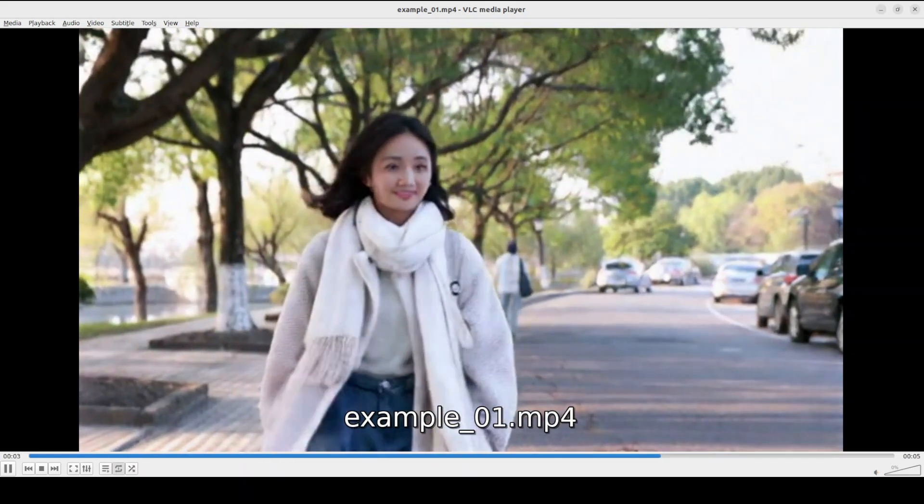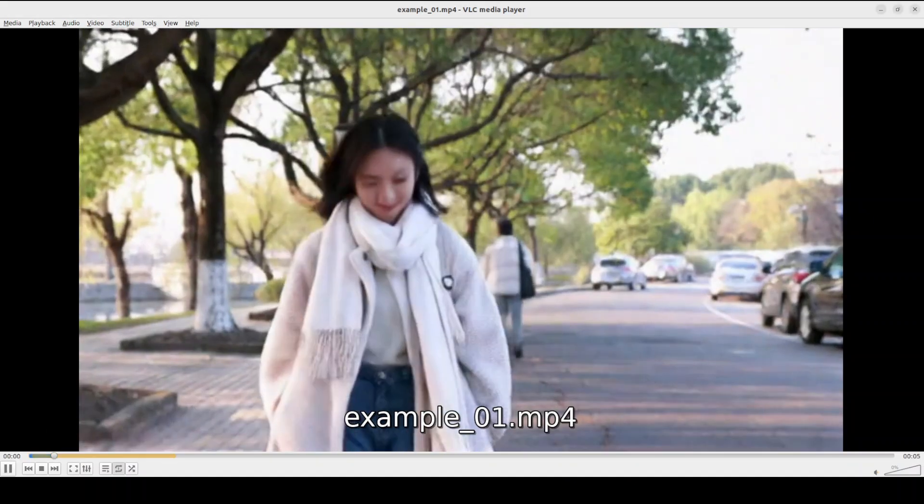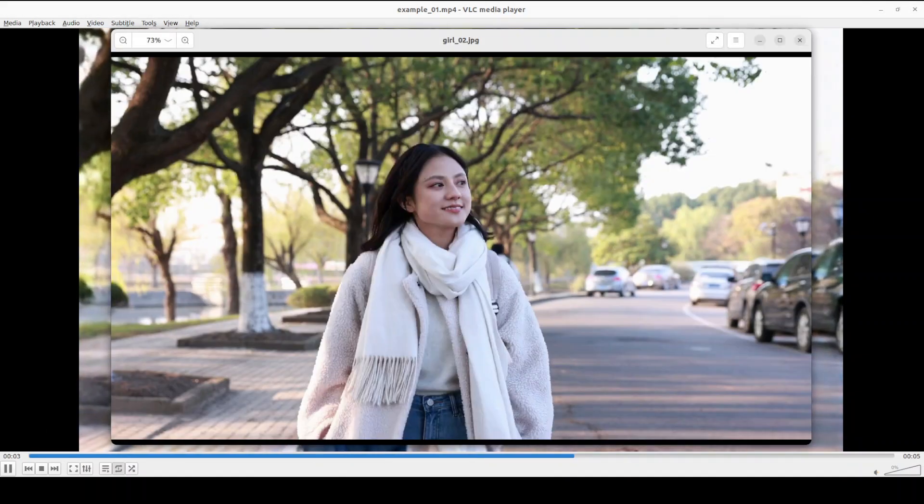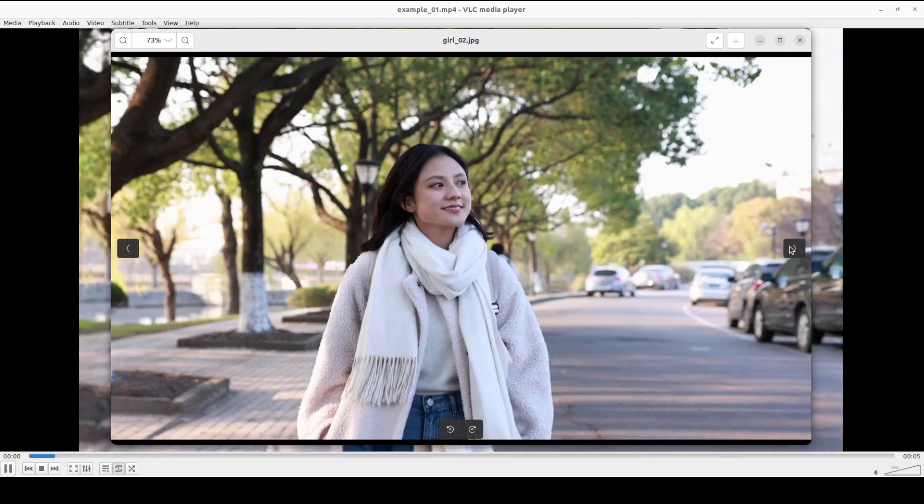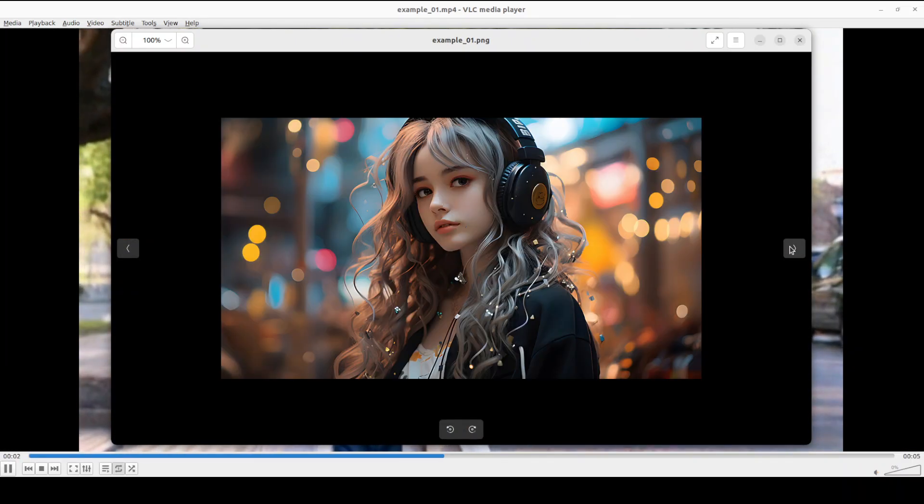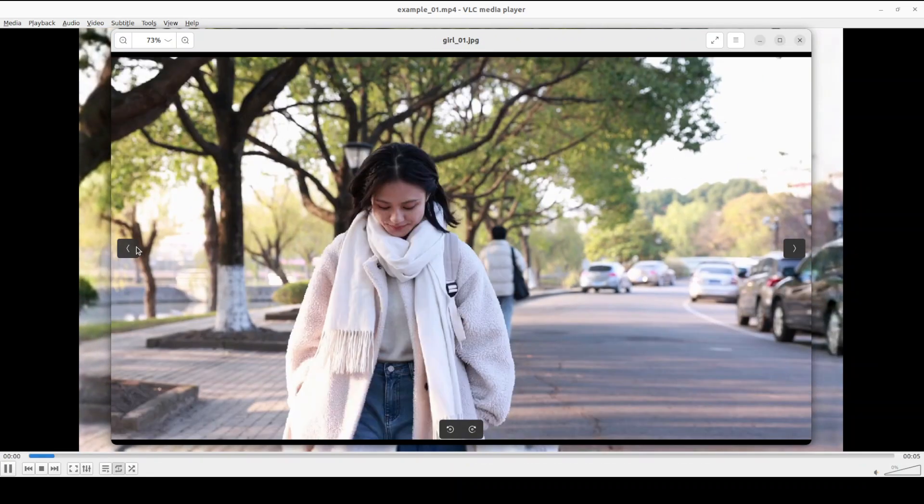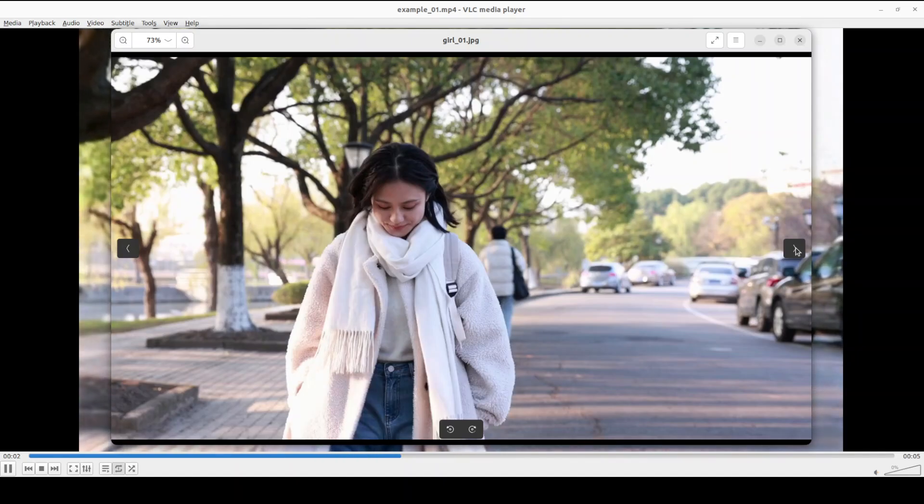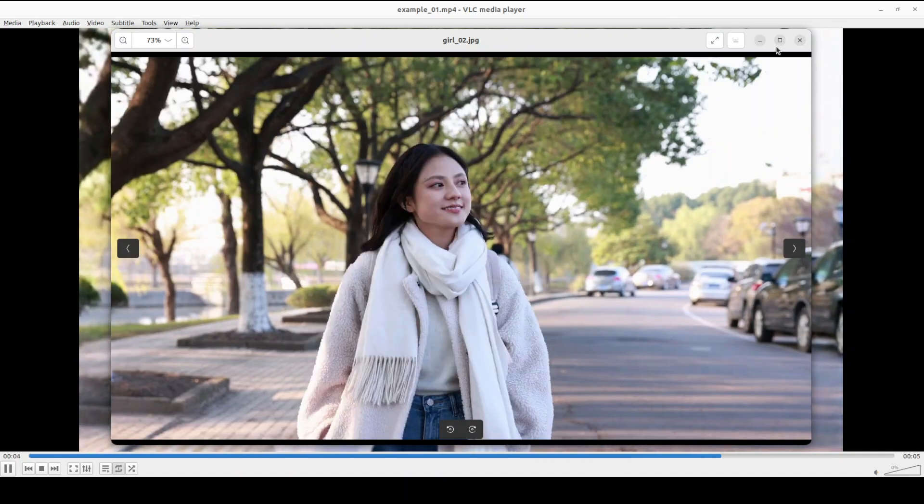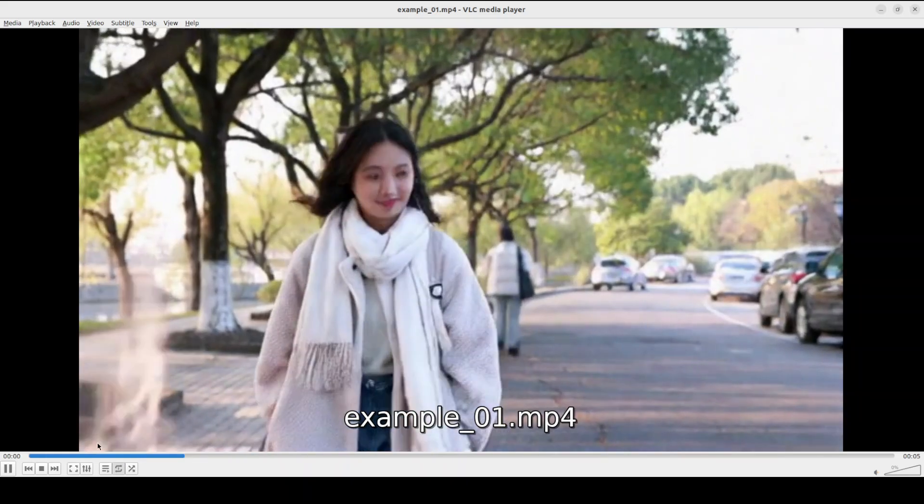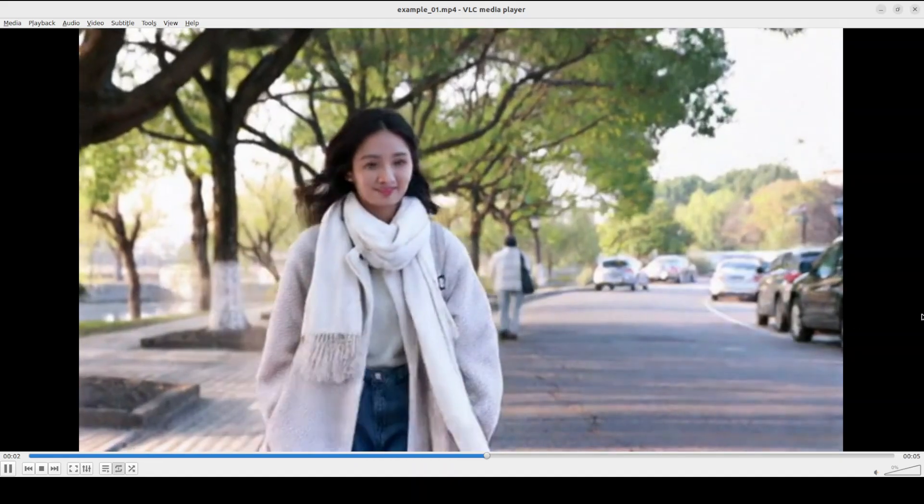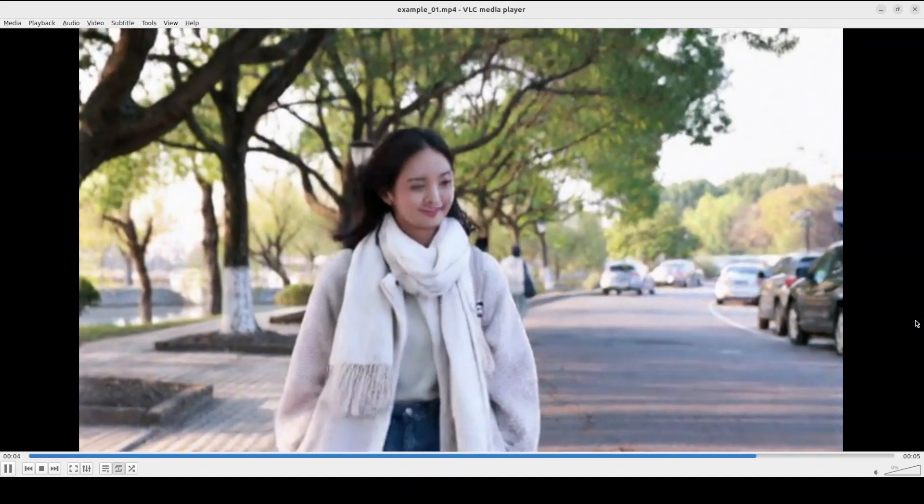Let me show you those images again. I think I already have them open here. If you remember, this was the starting one, sorry, not this one. This is the starting one where the face is down, and this is the ending where the face is tilted.